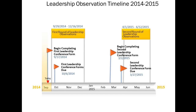Here is the observation timeline. We will begin completing the first leadership conference form beginning September 17th. Those forms will be due October 6th. The first round of leadership observations will be from September 29th through December 16th.